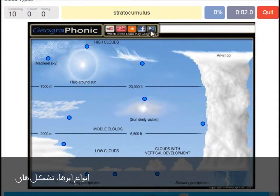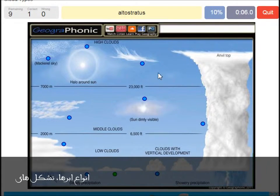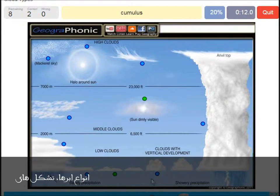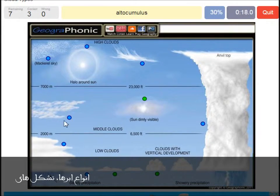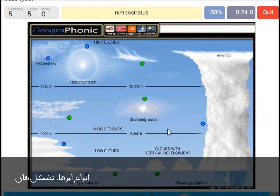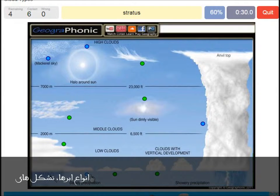A stratocumulus — that's this one. An altostratus — that's this one. A cumulus — that's just a normal cumulus cloud. An altocumulus — that's this one. A cirrus is this one. A nimbostratus, which holds a lot of precipitation — this one.